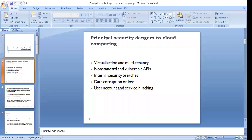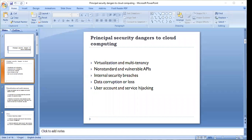The first one is virtualization and multi-tenancy. Second is non-standard and vulnerable APIs, then internal security breaches, data corruption or loss, and user account and service hijacking. All these factors impact the various service models — whether we are working with Software as a Service, Platform as a Service, or Infrastructure as a Service.